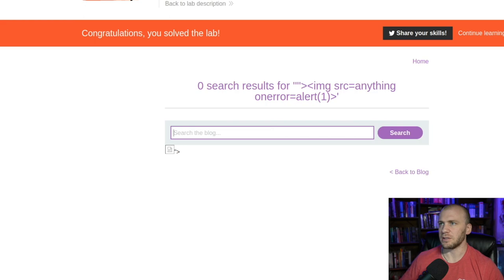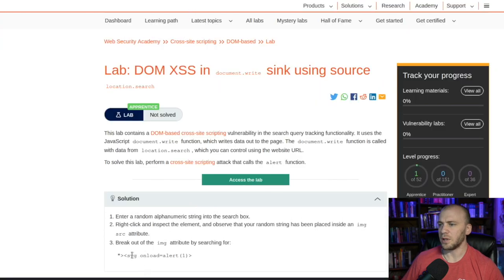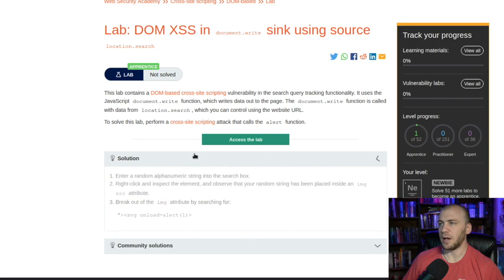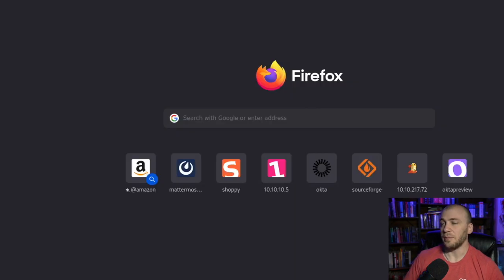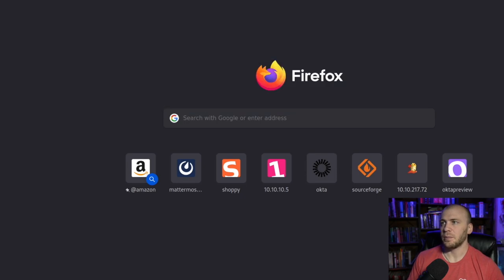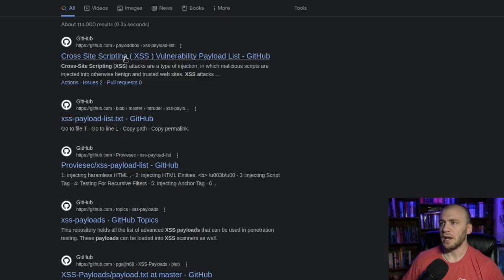I believe the intended solution actually wants you to use an SVG tag with an onerror event, since it won't load. You can try things like that — I'd recommend going to Google and searching 'GitHub XSS payloads' to find lists of cross-site scripting payloads and play around with them to see which ones work.